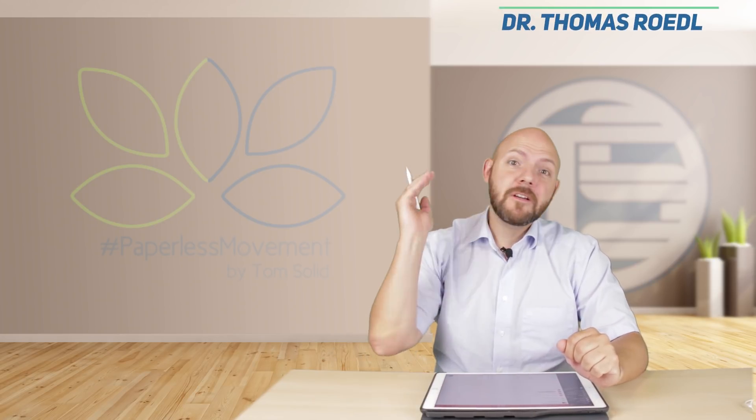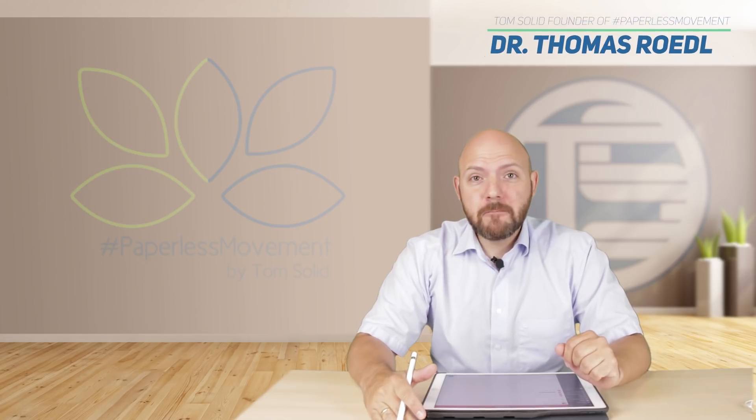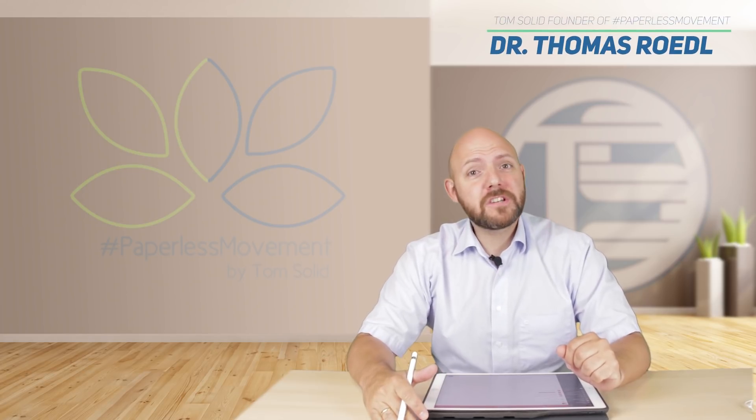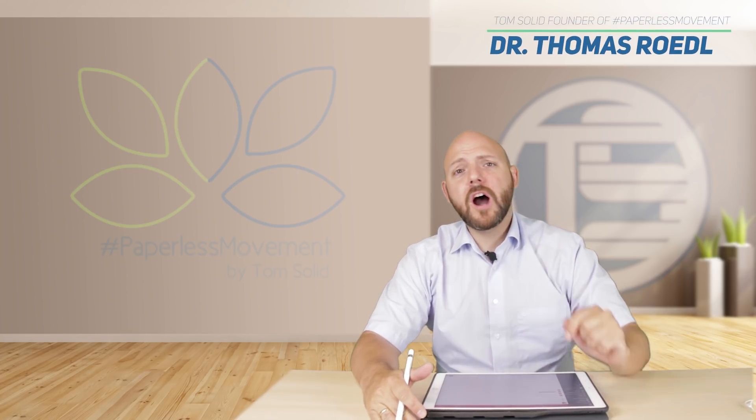Hi everybody, my name is Tom Solid, I'm the founder of the Paperless Movement and I welcome back my community out there. You are awesome. So today we are talking about PDF Expert and why it is a note-taking app. If you're new to this channel, this channel is all about going paperless, so just watch this video and then it would be awesome if you join the Paperless Movement and subscribe to this channel.